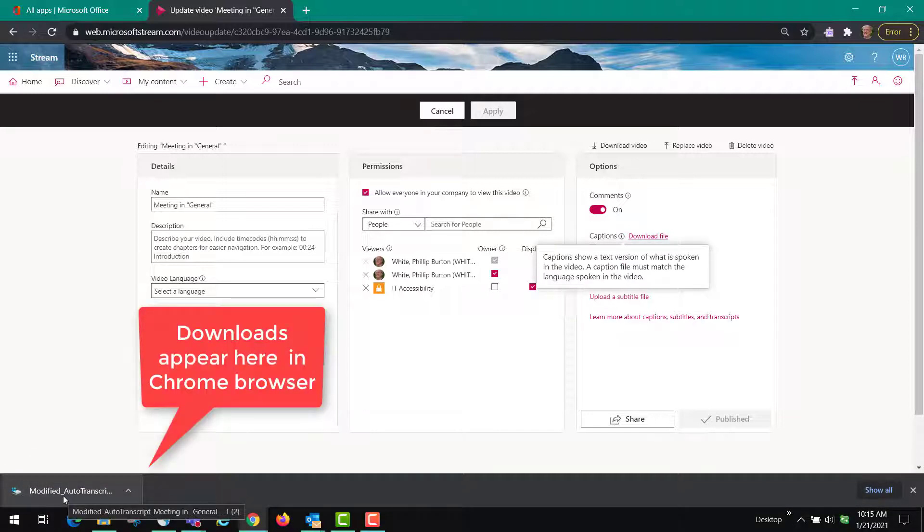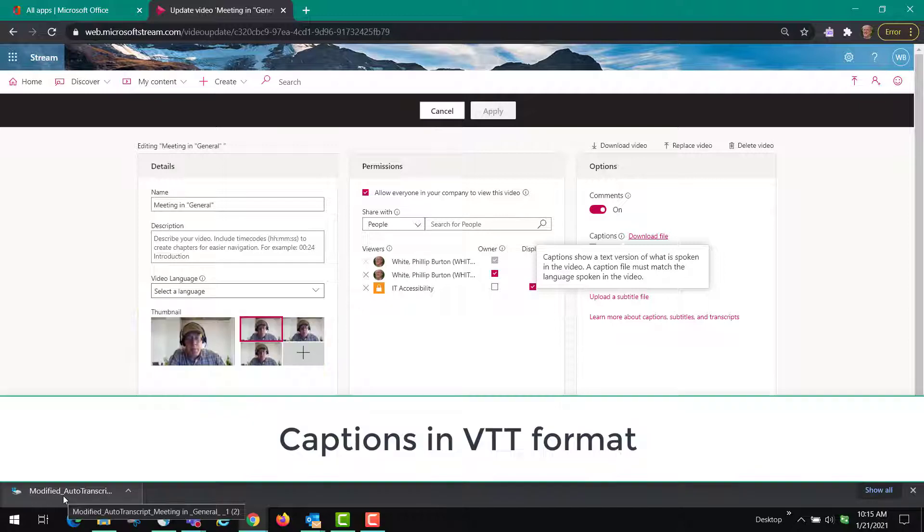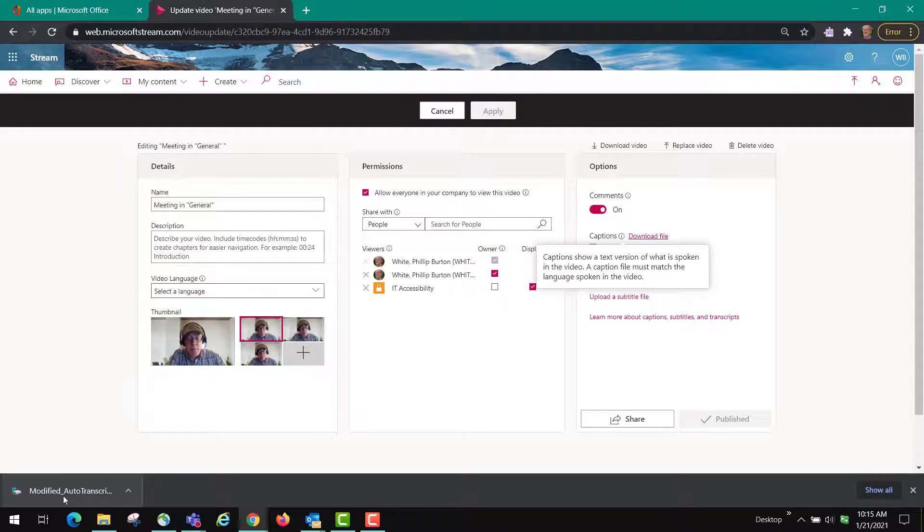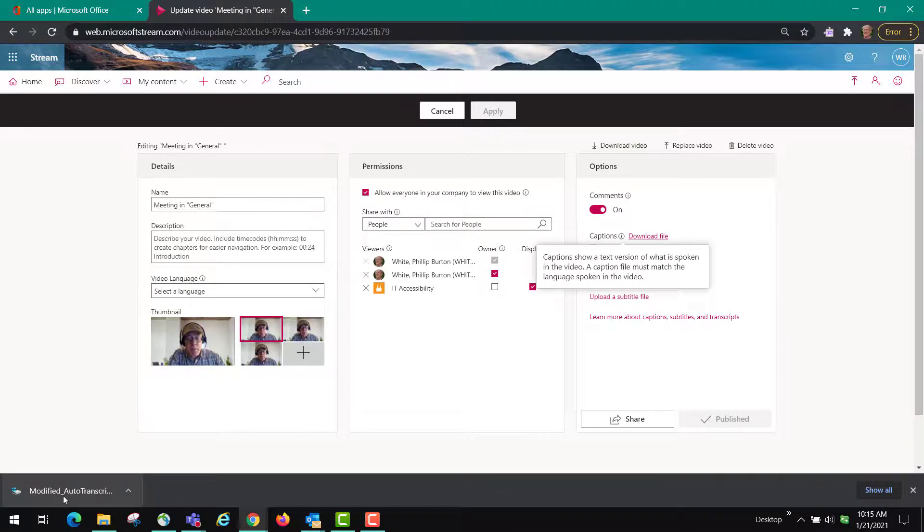So you click that and it immediately starts downloading a VTT file which is useful in Microsoft videos. That's the basic format. There's many other formats for captions but this is a way to get the VTT file.